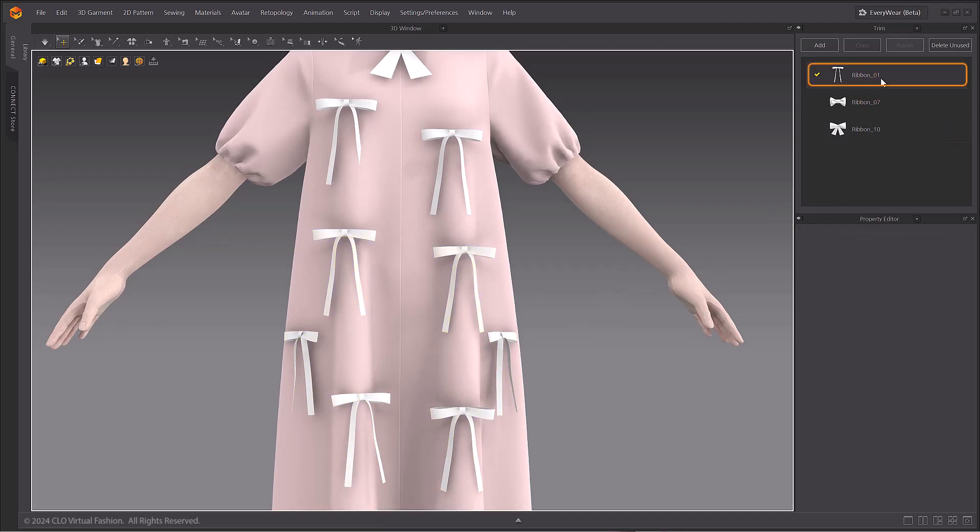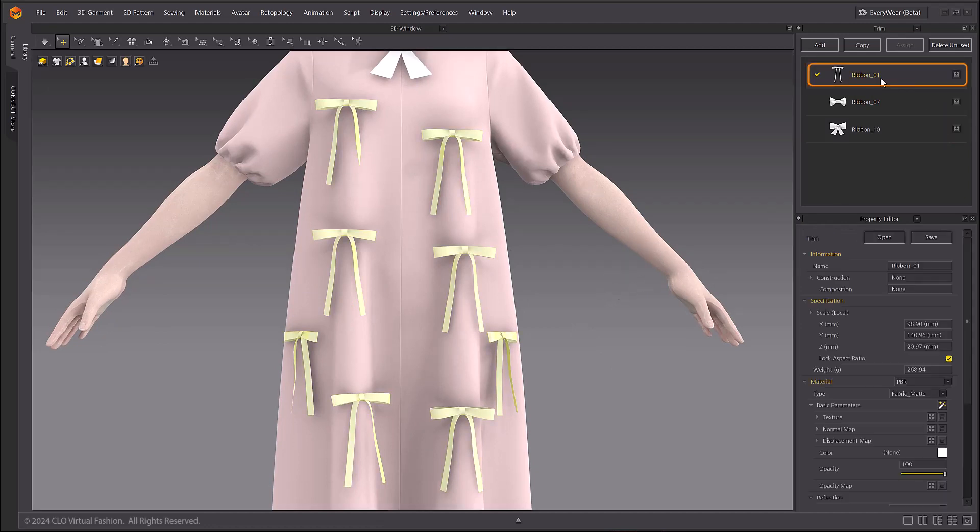By changing the material of a trim style, you can change the properties of all assigned trims all at once.